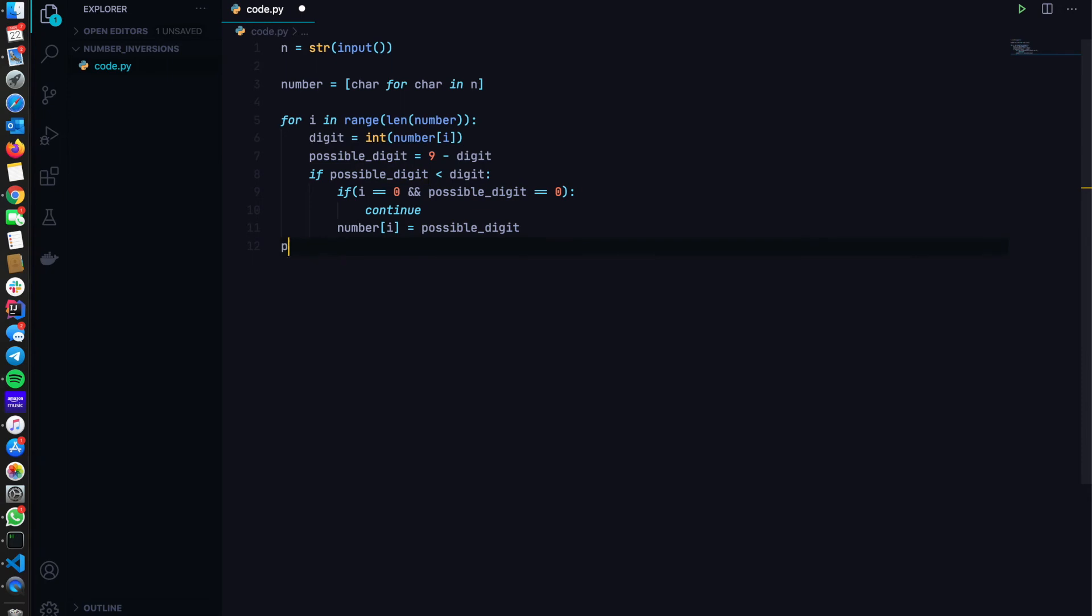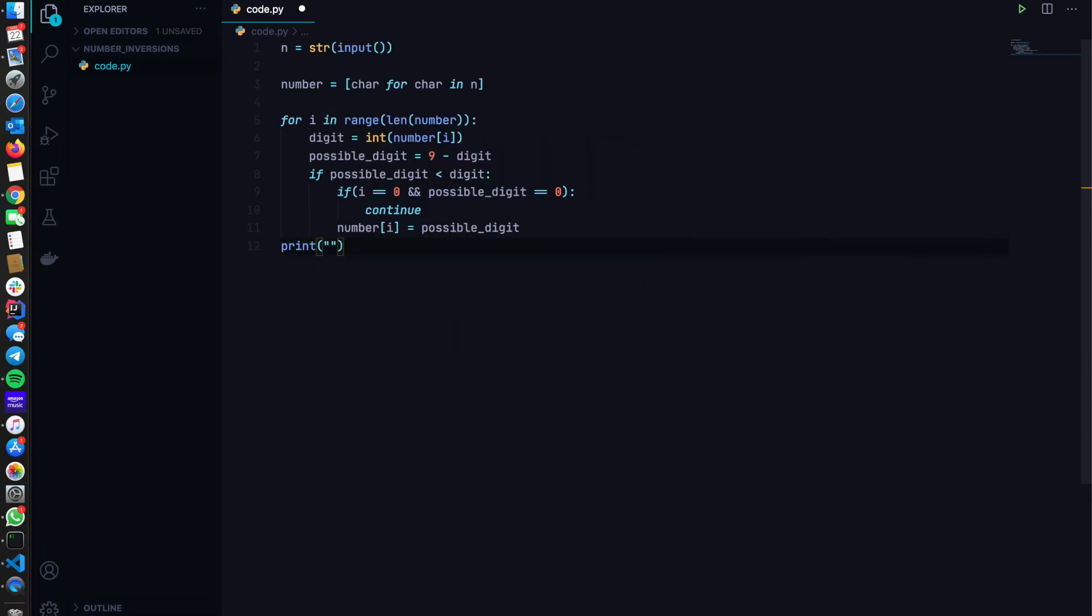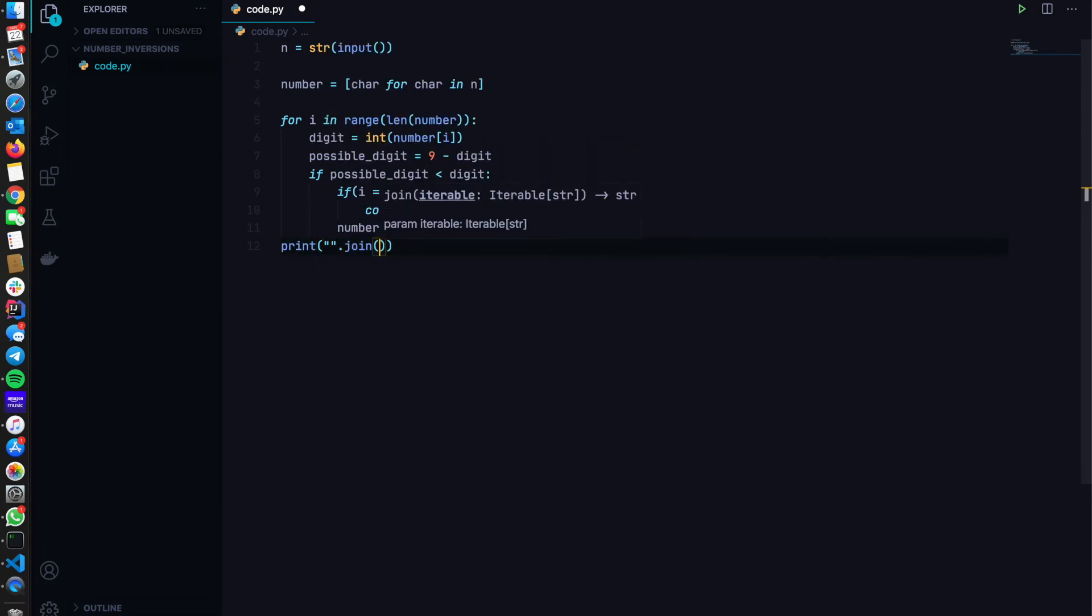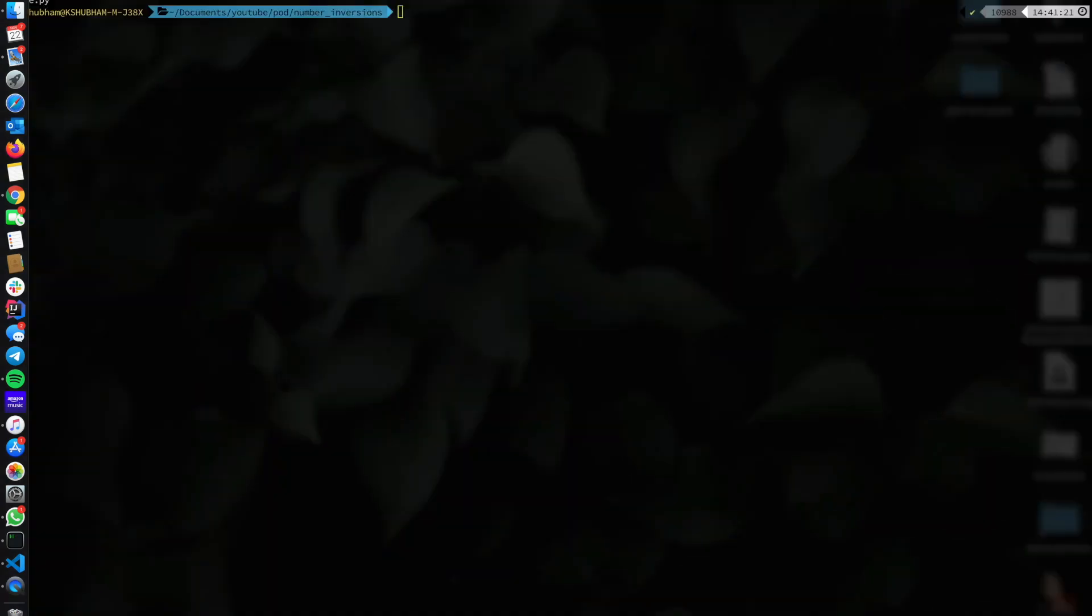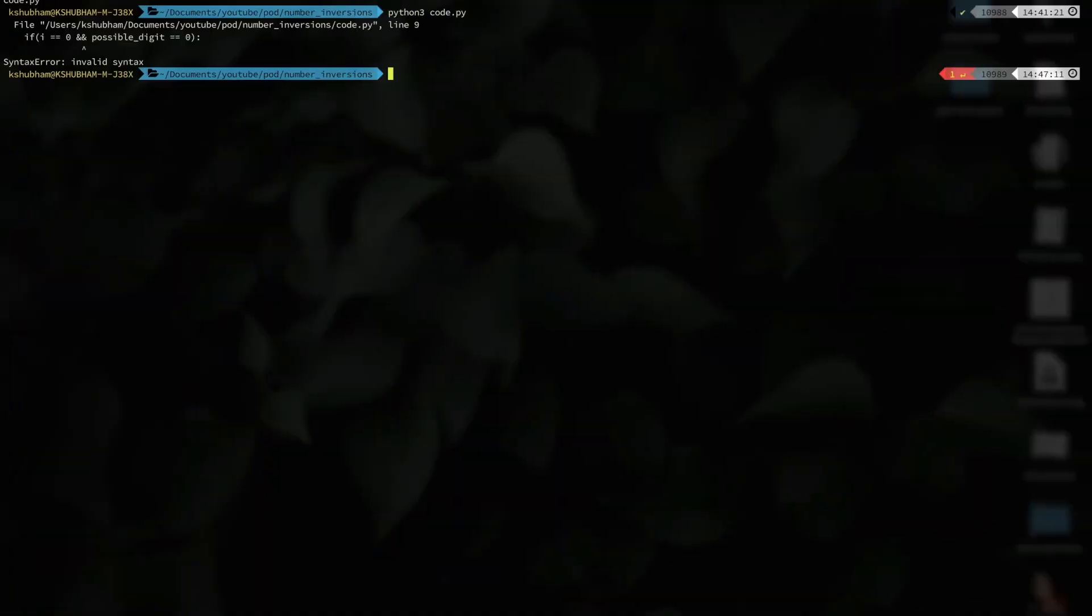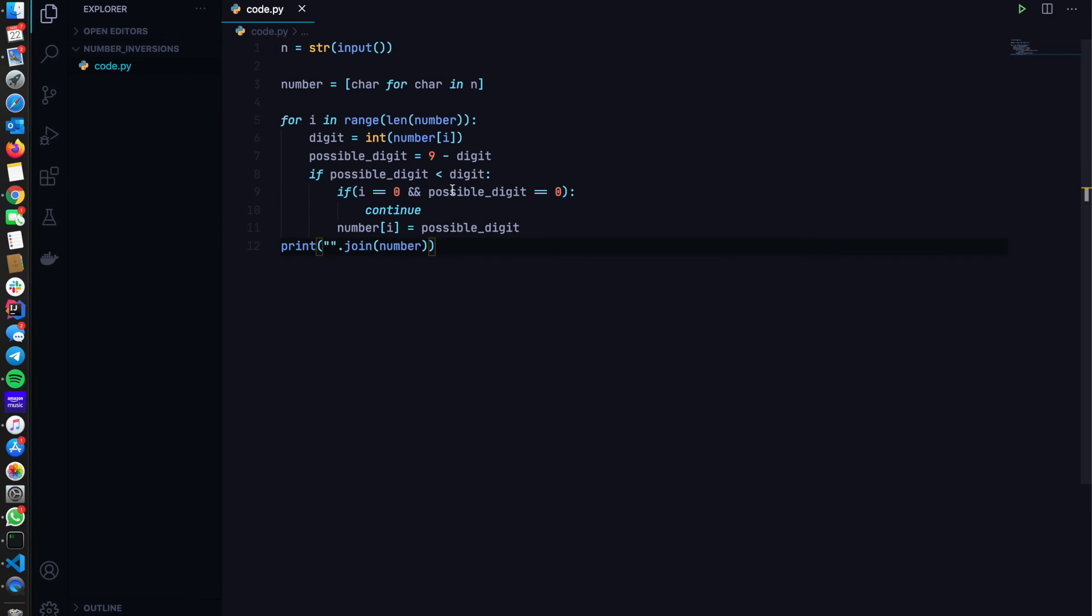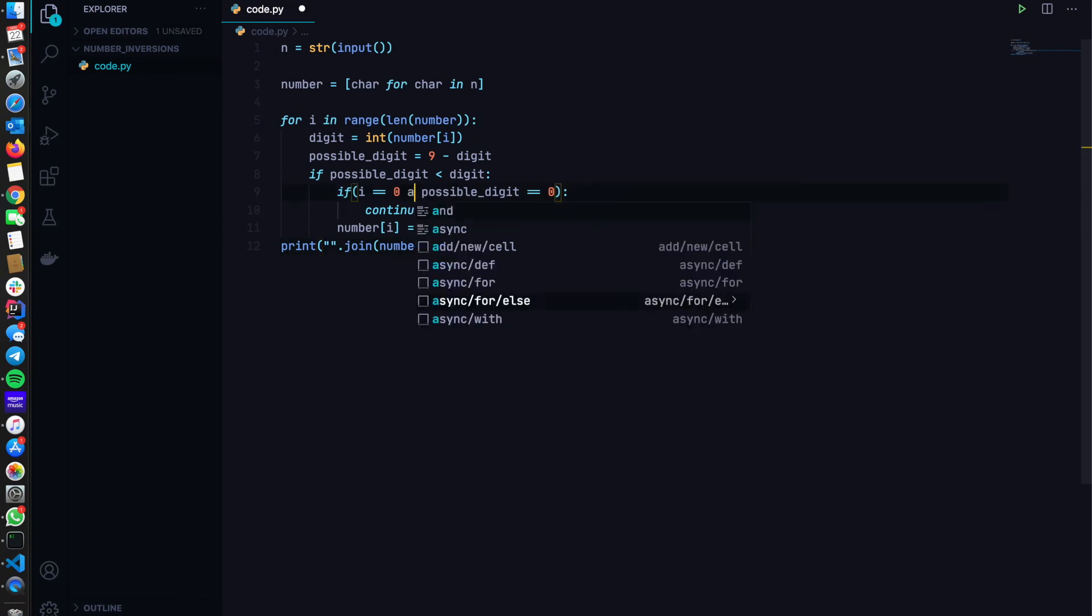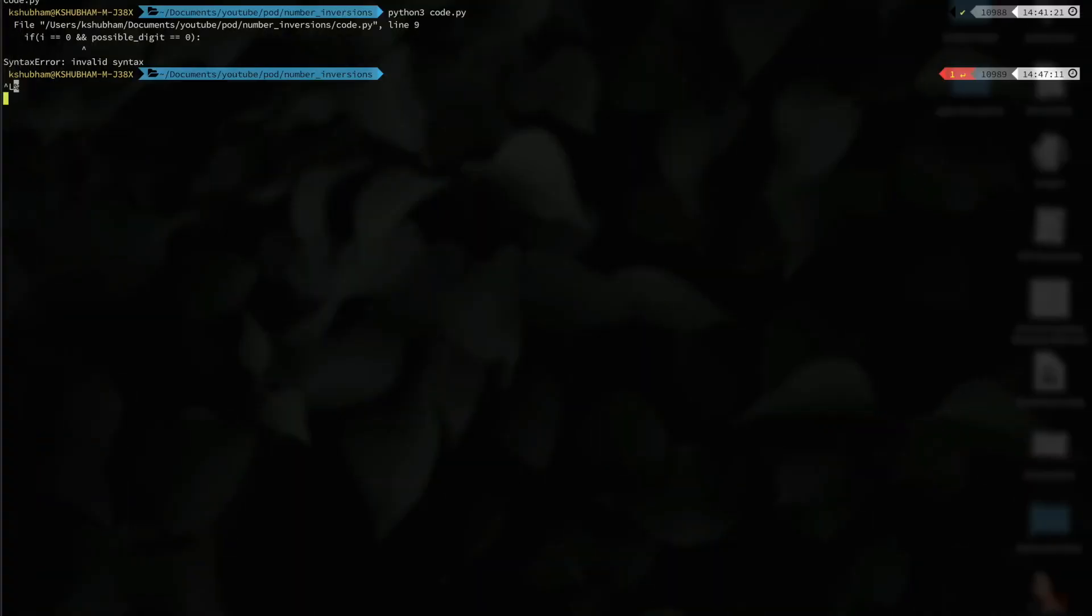And then we print the number as a list as a string. So join number. Should work. Let's see. Python three. It says invalid. Sorry guys, C++ mistake. And 99.